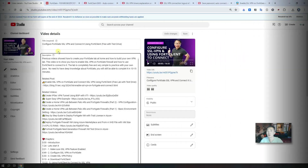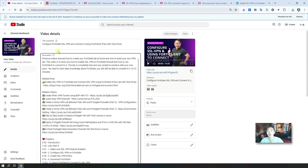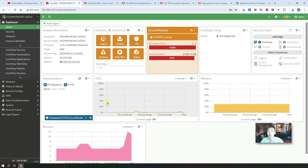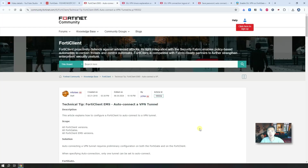In my previous video I already have a step-by-step guide showing how to configure SSL VPN and how to use FortiGate to connect to it — I was using test drive. In this video I'm going to use my lab environment to show you those steps again very quickly, but more importantly I want to show you a different way to handle the business requirements for auto connect and always on.